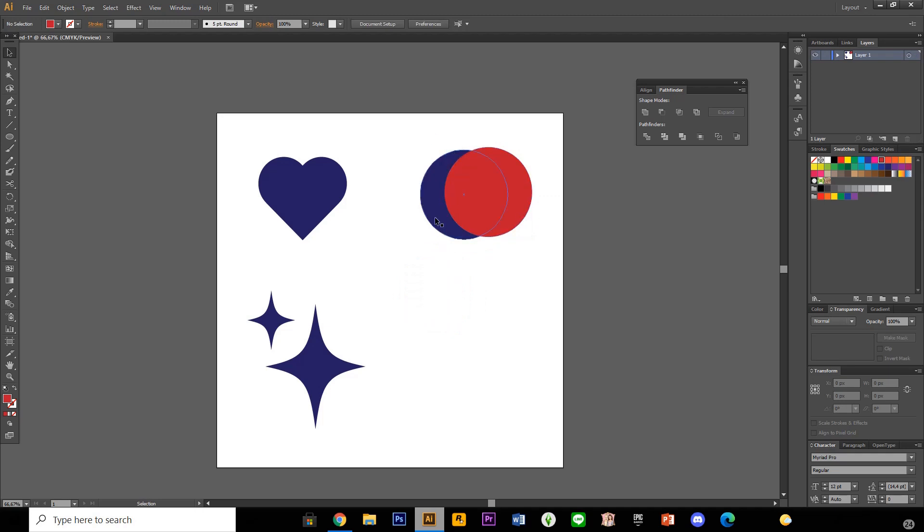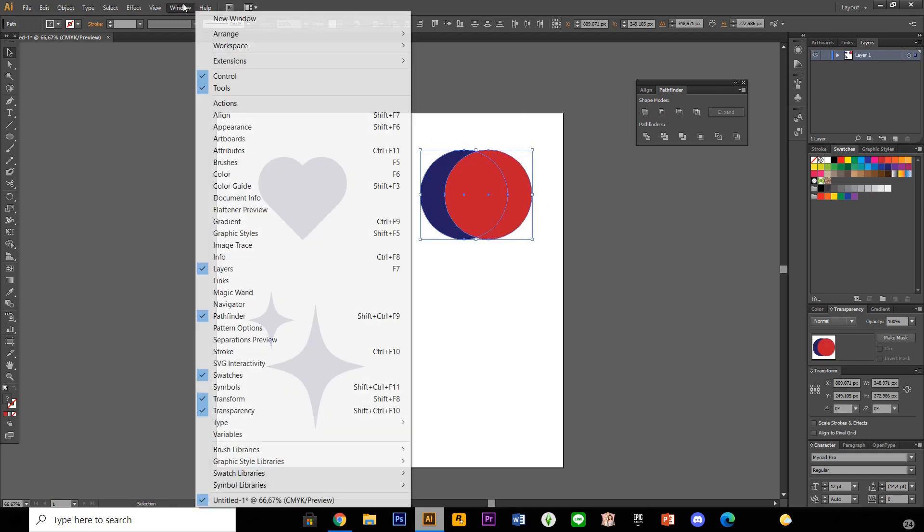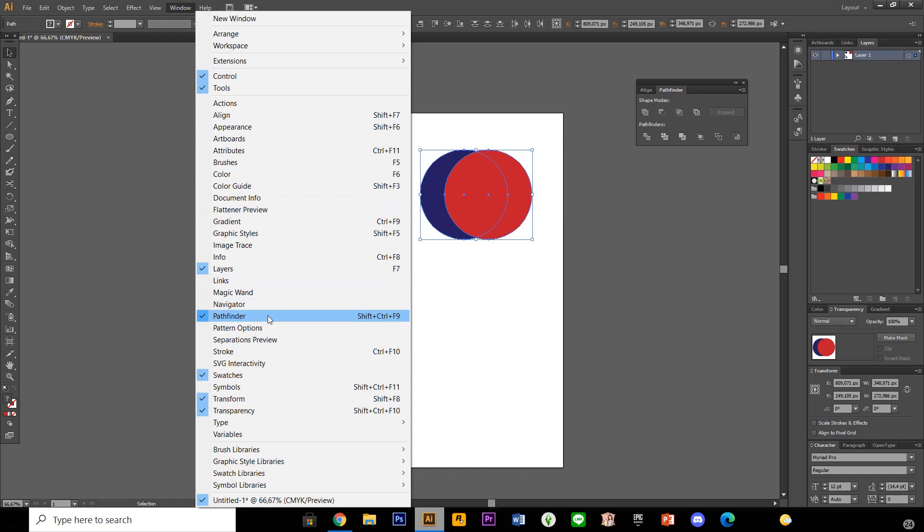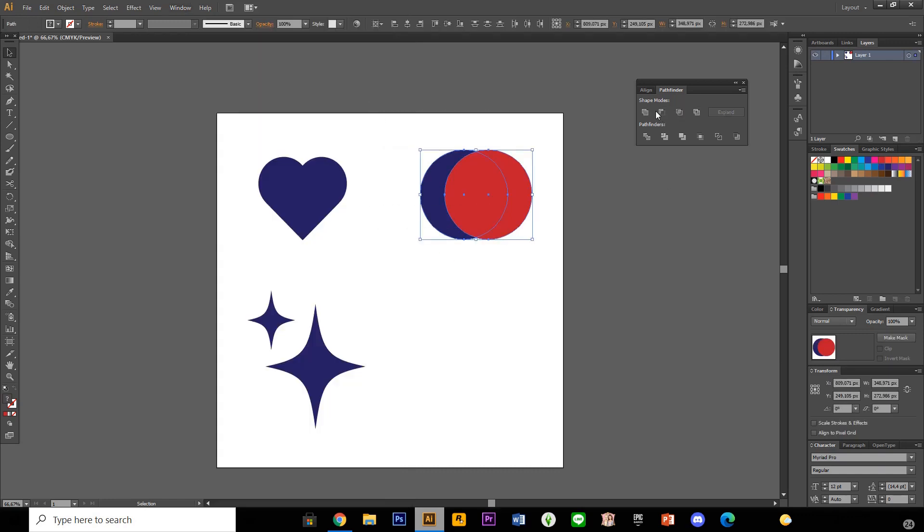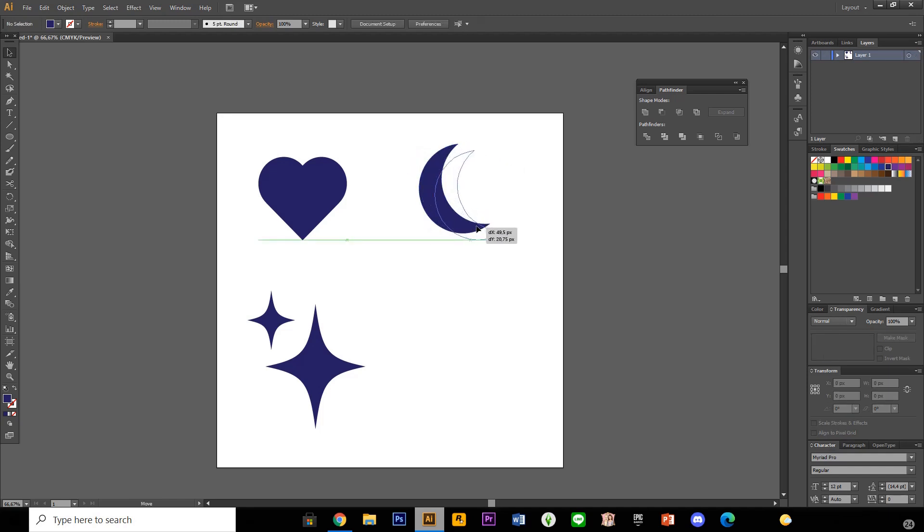So this is the moon. Just put it on top. And I'm just going to select both of them and go to pathfinder. If you can't find it, it's in windows. And just click pathfinder and I'm just going to select both of them and minus front and you have this sort of moon shape.